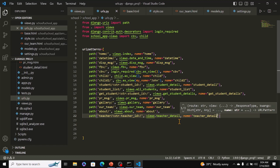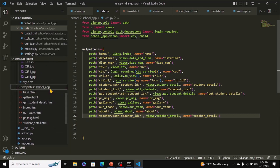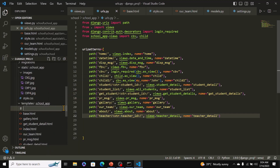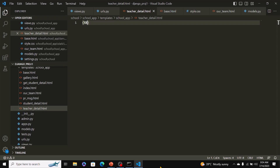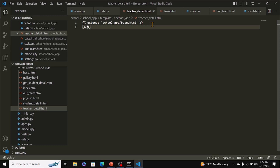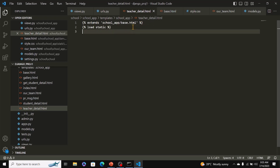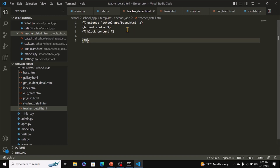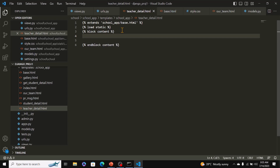Now that we've wired in the view, we can go ahead and create the template. In the templates folder, right-click, click new file, and name it teacher_detail.html. We start with the extends tag pointing to the app's base.html parent template, then load static, and add a block content tag and an end block content tag. Inside, we'll have an h1 tag displaying the variable teacher.teacher_id.